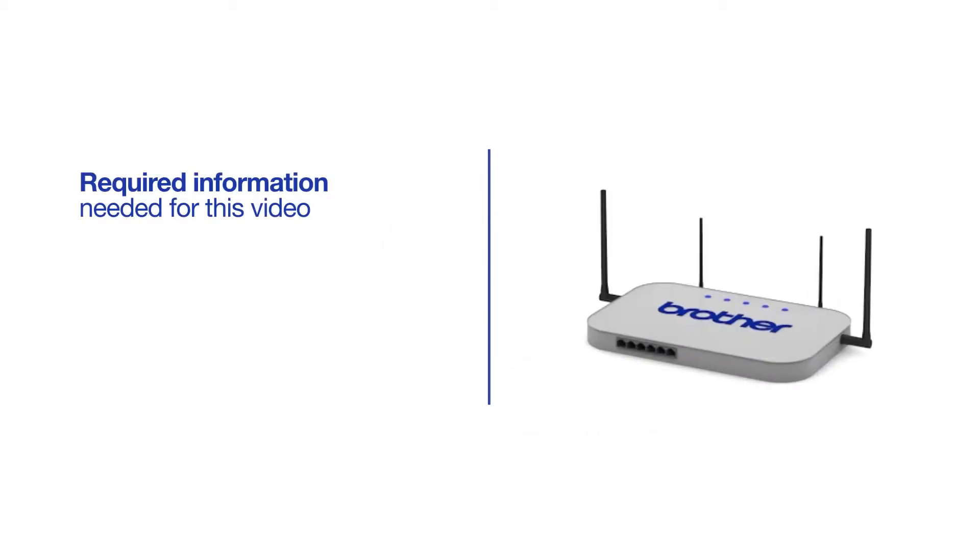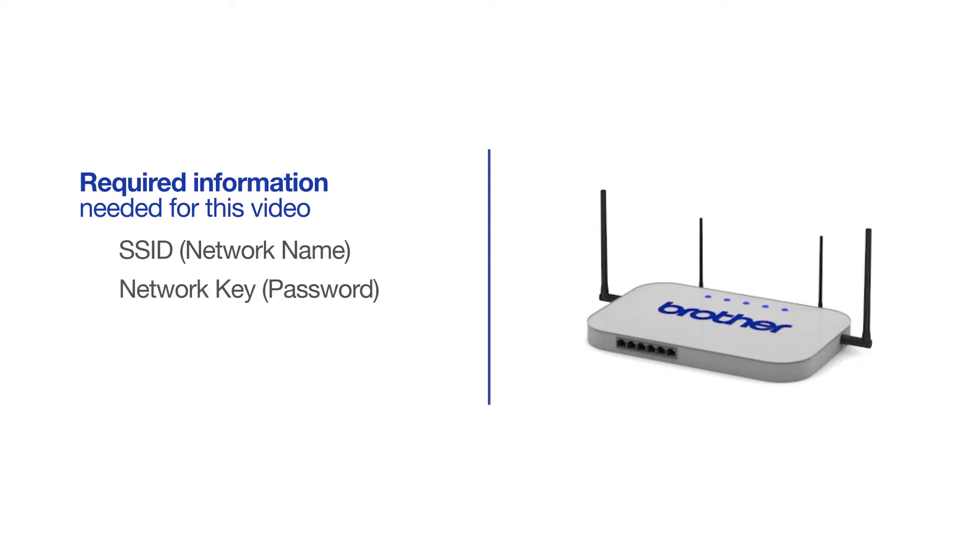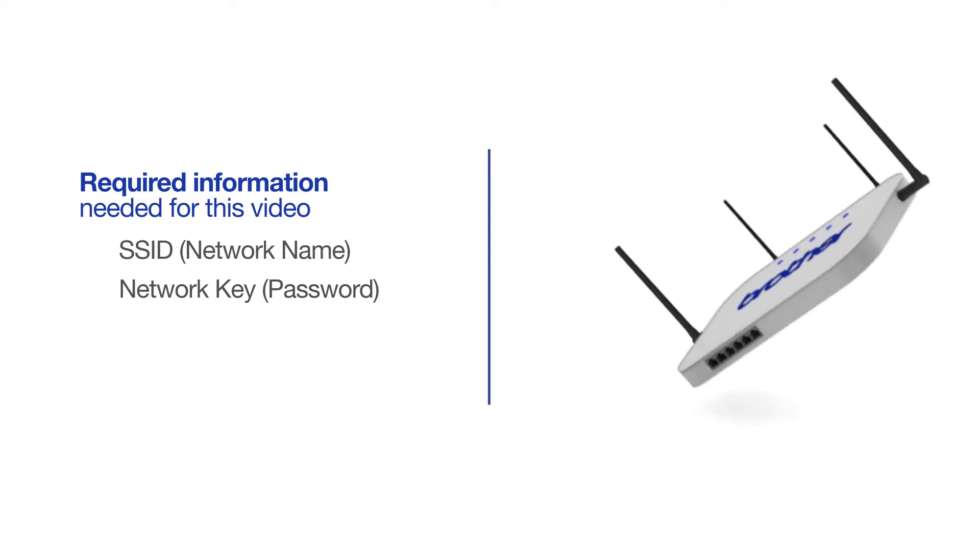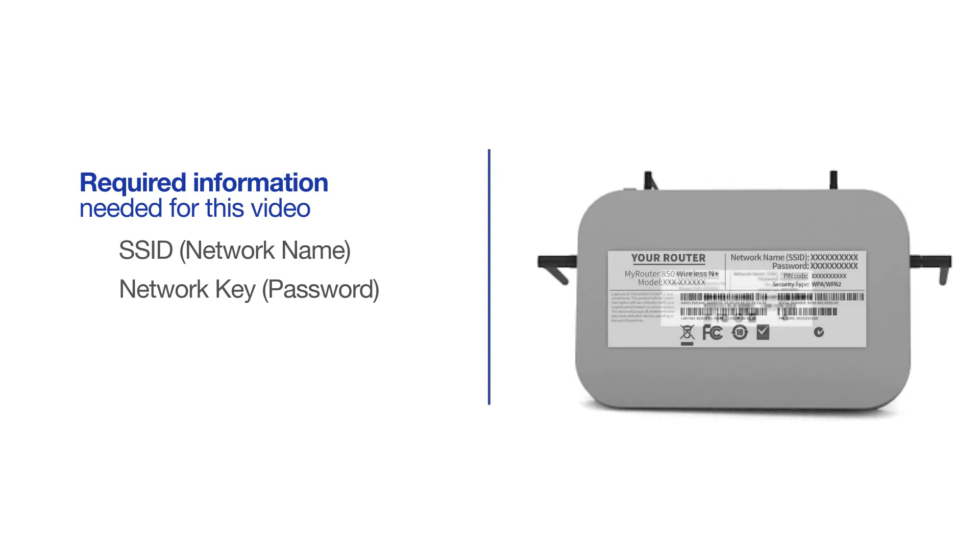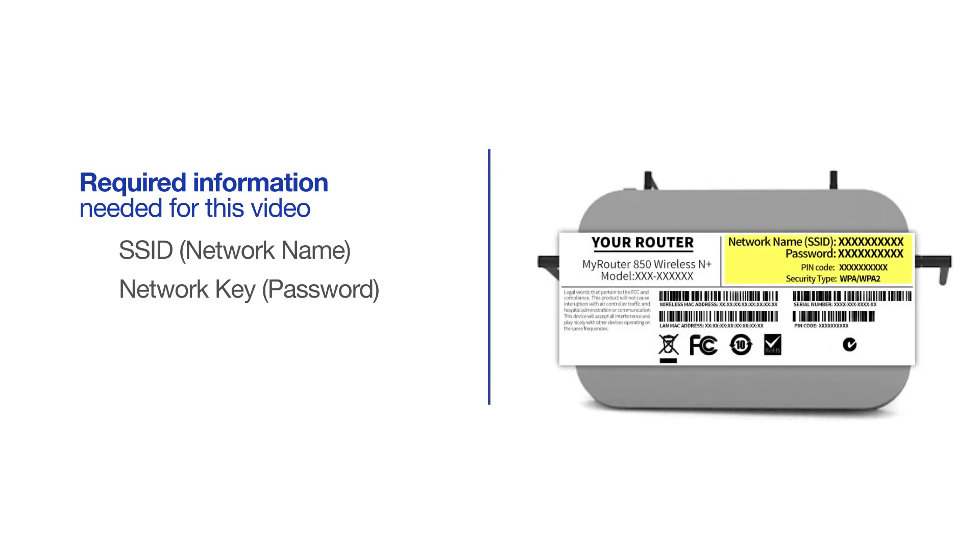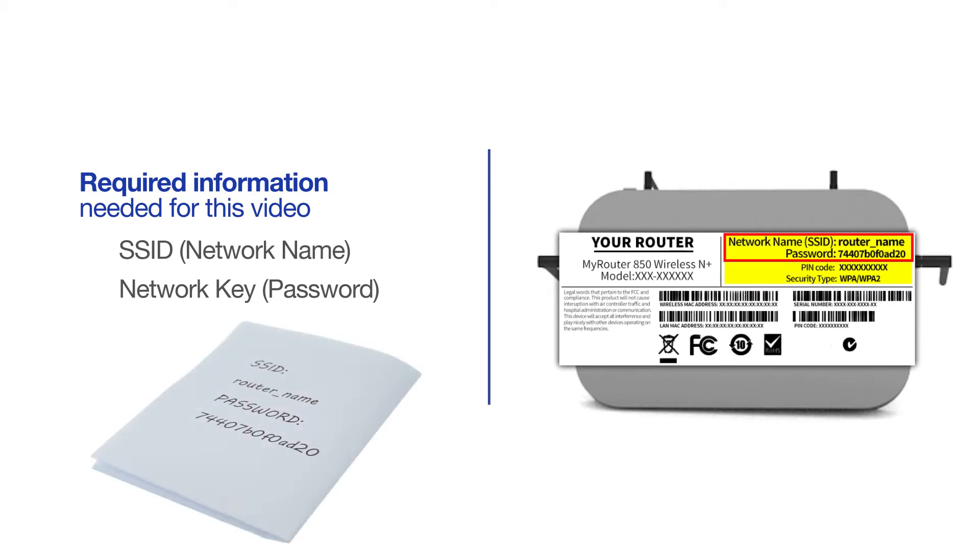You will need to gather some information about your wireless network in order to connect your machine. You'll need to know the SSID, or network name, of your router or access point, and you'll need to know your network key or password. The default settings for your router or access point can be found on the equipment label. If your SSID or network key contain both uppercase and lowercase letters, be sure to record them, as both of these credentials are case sensitive.